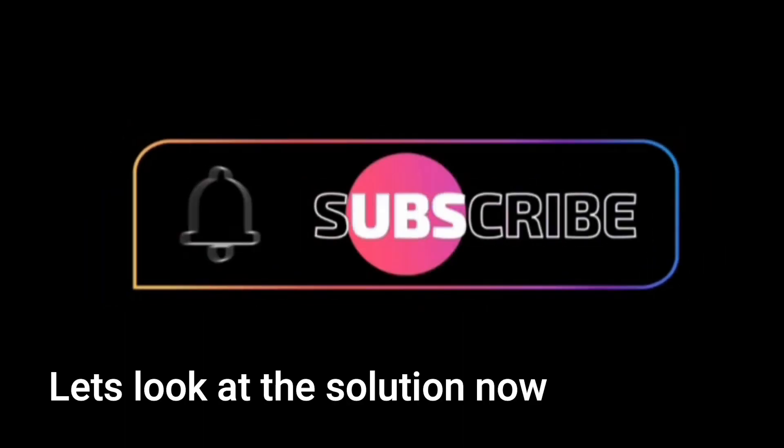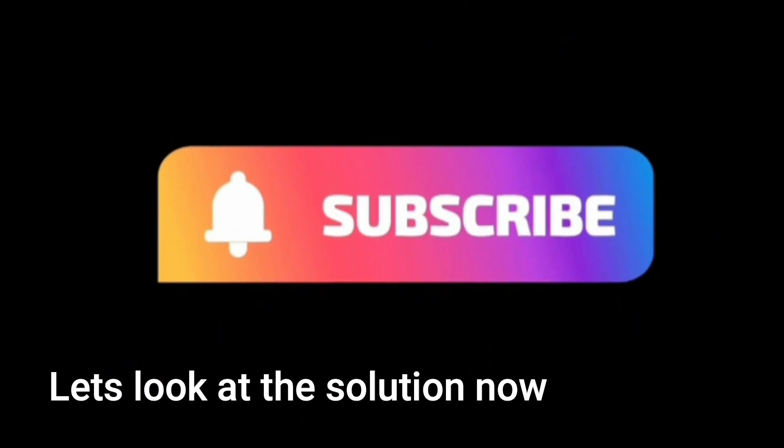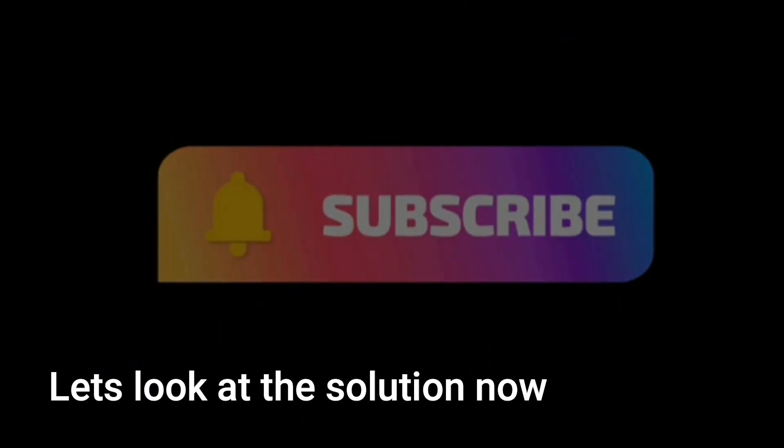The output should look like this. The DDL and the insert statements are present in the comment section. Please subscribe the channel for more such interesting problems.